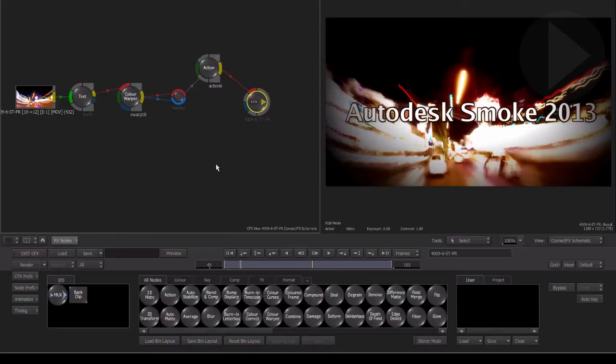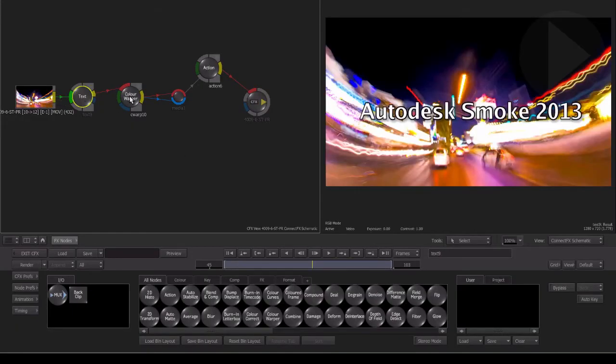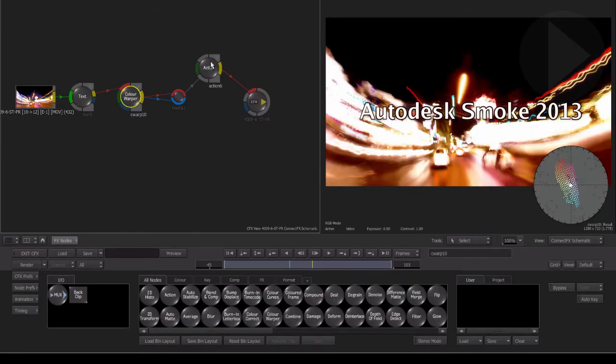Here you can see that Smoke has recreated the effect using the appropriate nodes inside the ConnectFX workspace.